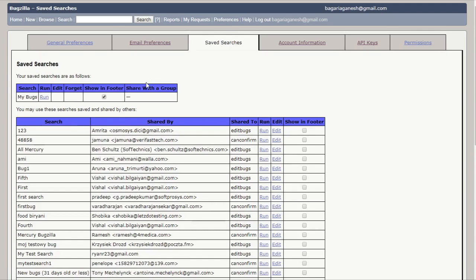So what is this saved searches? In this tab you can view and run any saved searches which are created by you, as well as any saved searches that other members of the group have defined in the query share group.